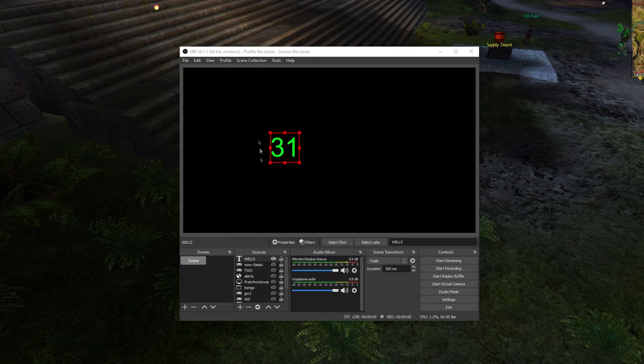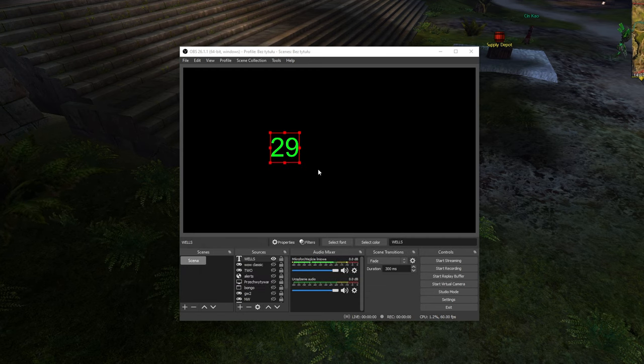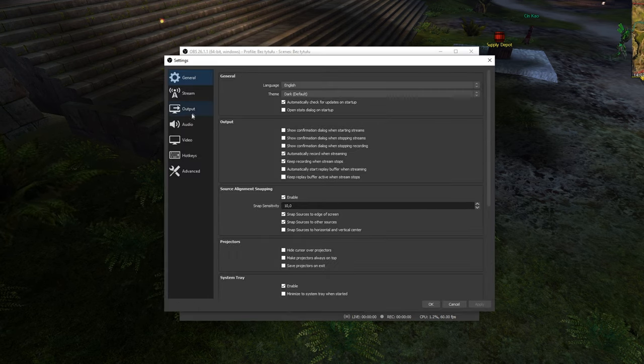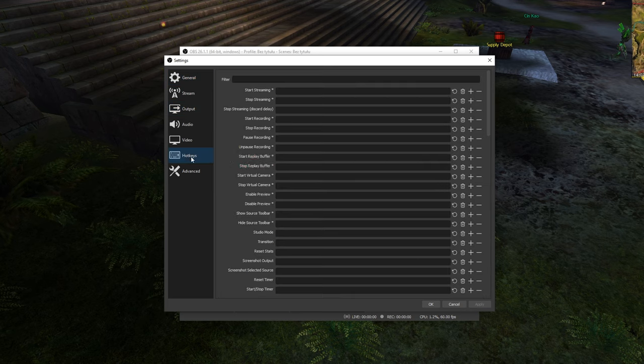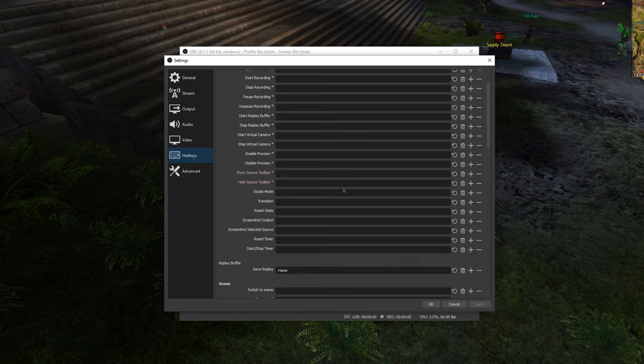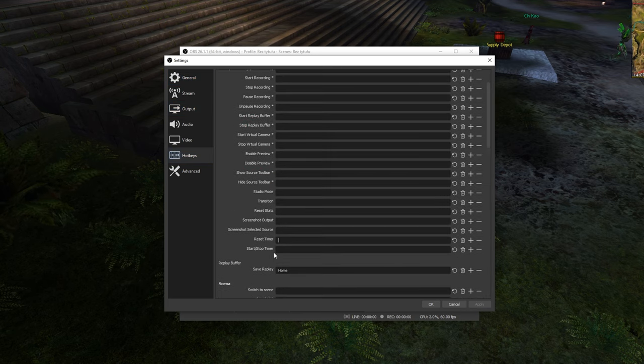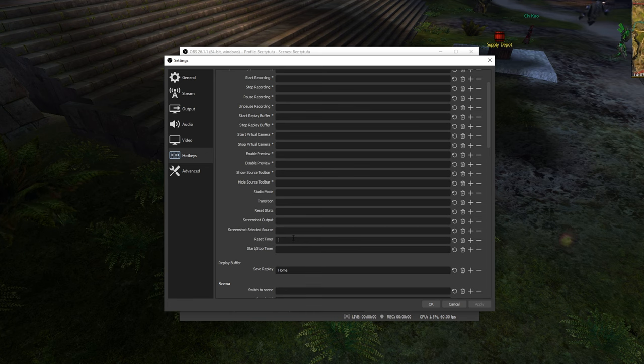Now we have our timer. Go into your settings, hotkeys and find Reset Timer and Start Stop Timer. Bind it to whatever key you want.